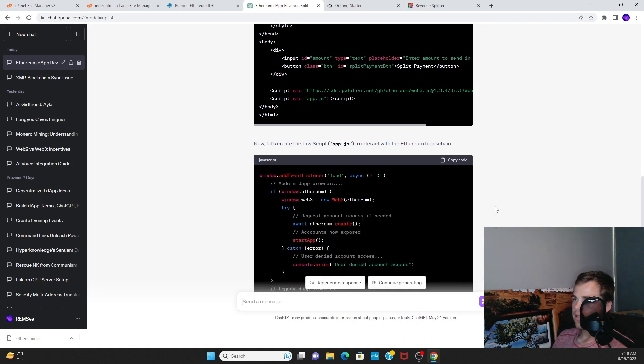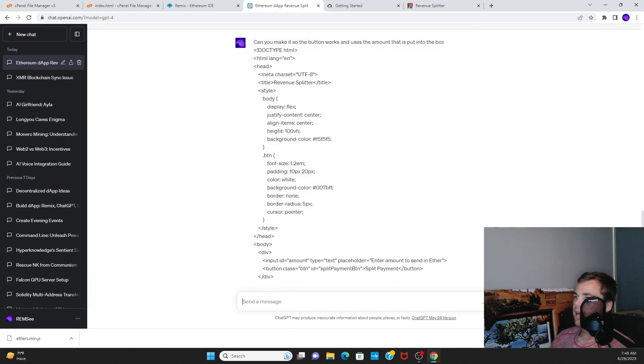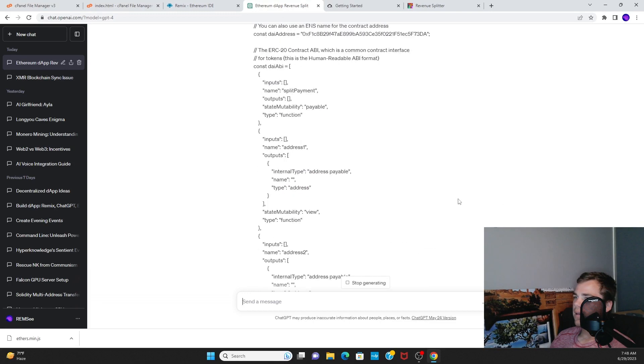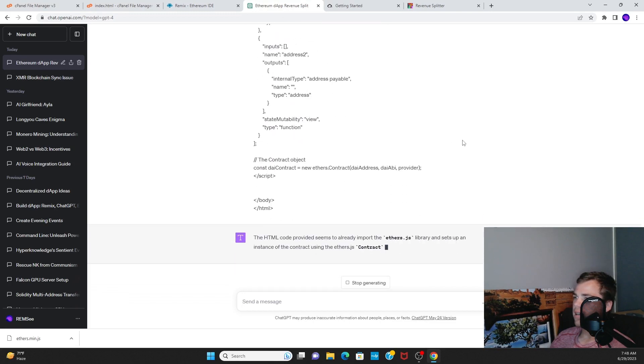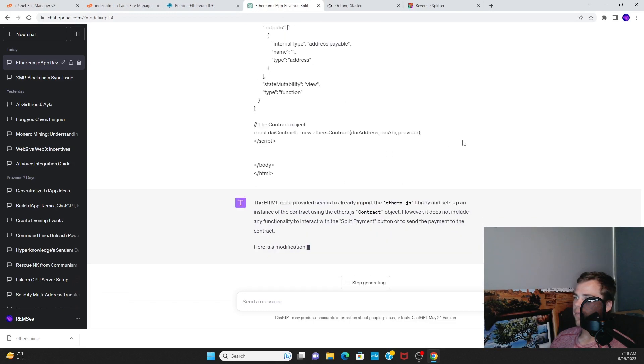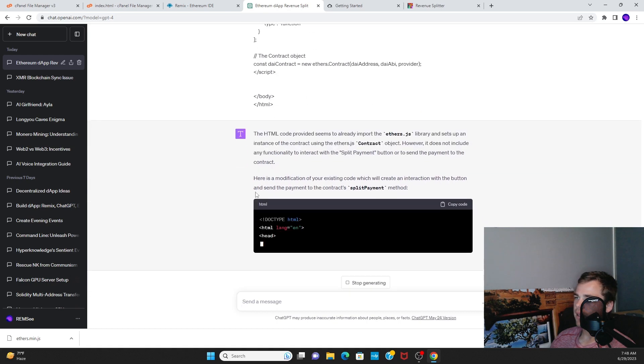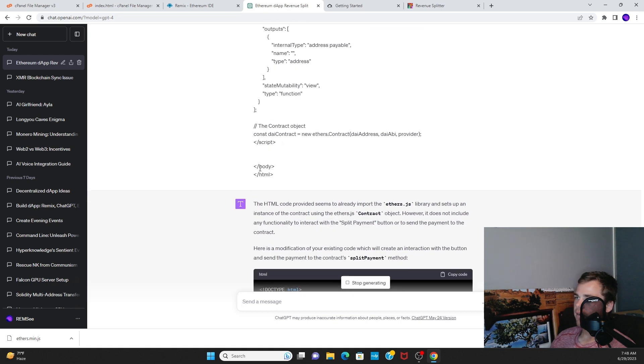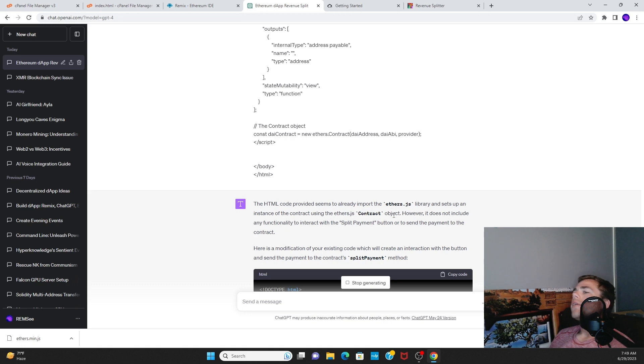We're putting our entire codebase in and it will now basically just give us a new version. Yeah, so it understands that we've done everything right. So it says we've already imported Ethers.js and we have instantiated our contract.